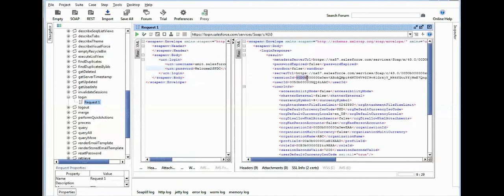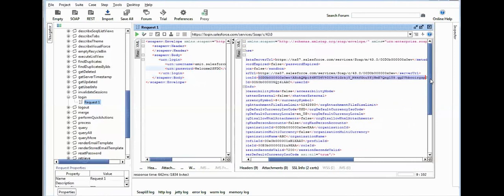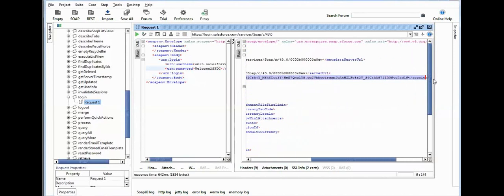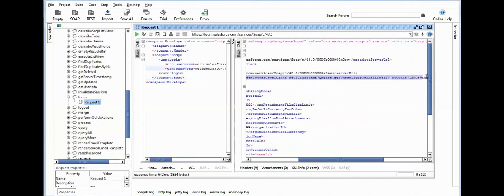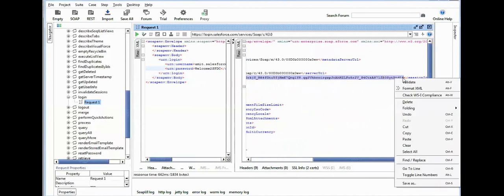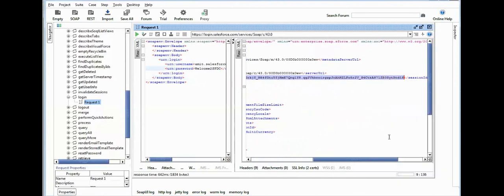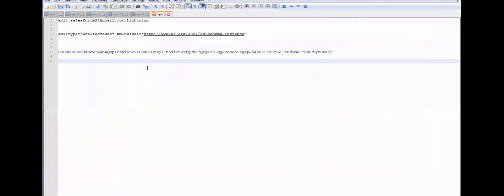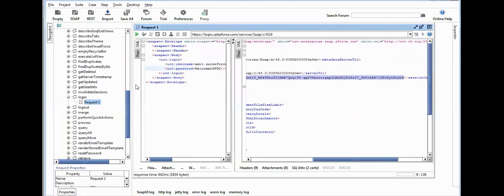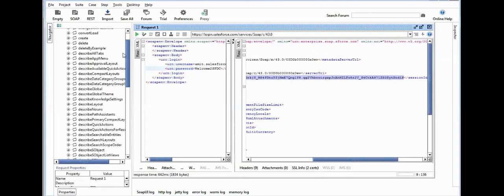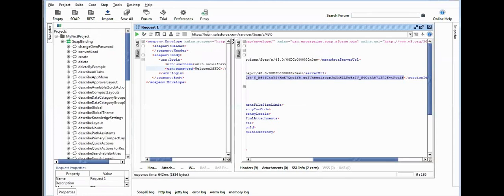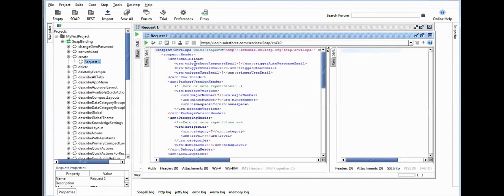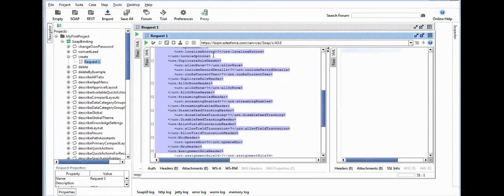So now the token is ready. Copy this token for future use. Now it's time to create a Create call. If you want to create an account from SoapUI, then click on Create, click here, and from here just remove all the unnecessary tags first.